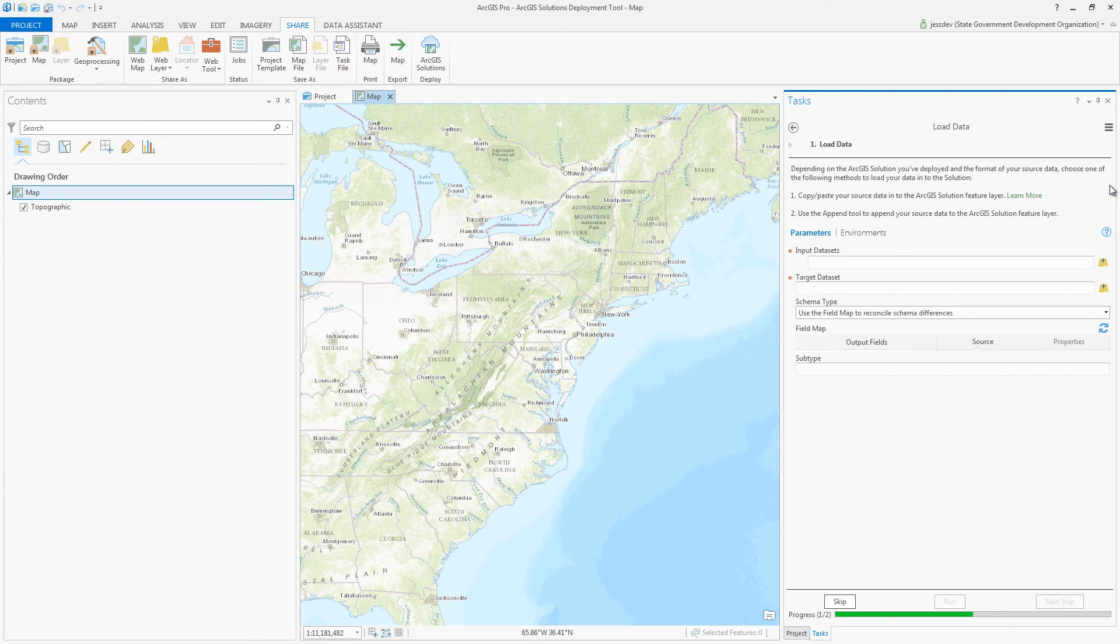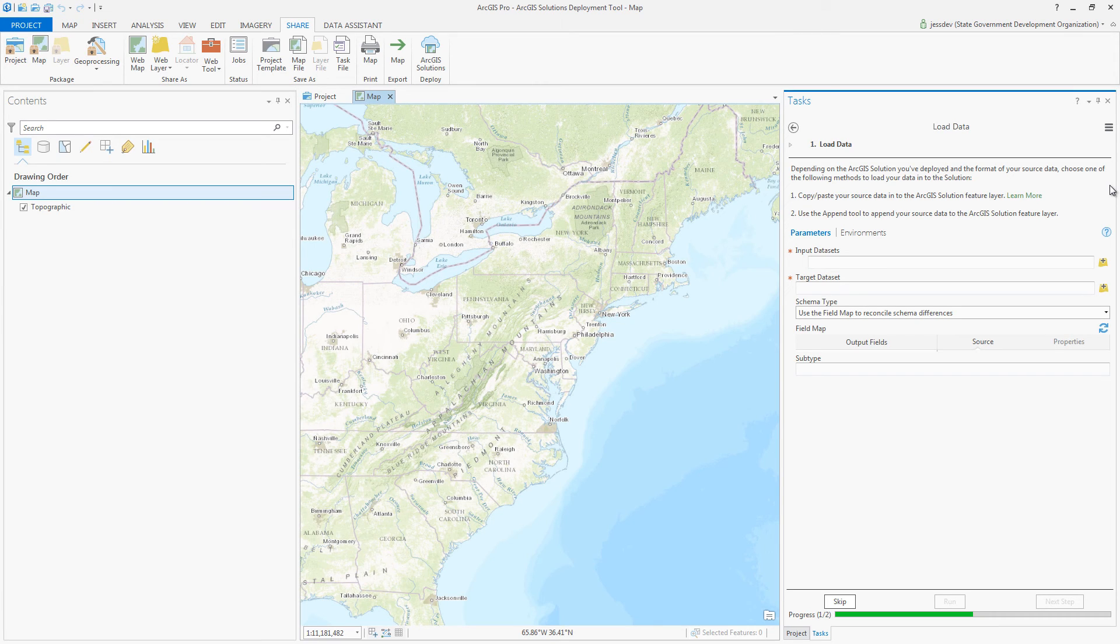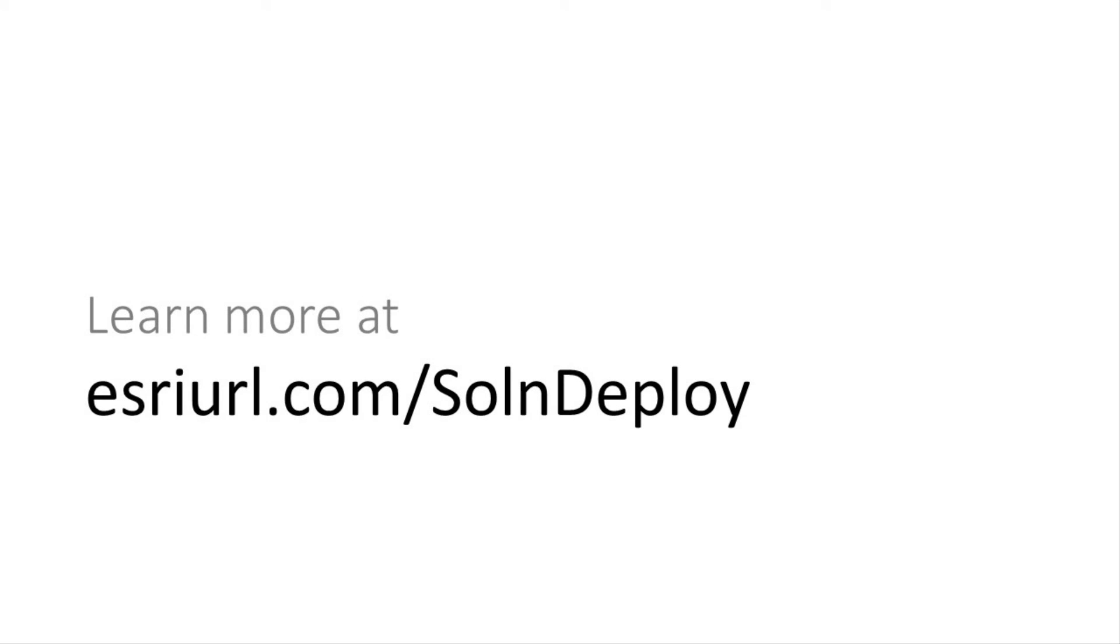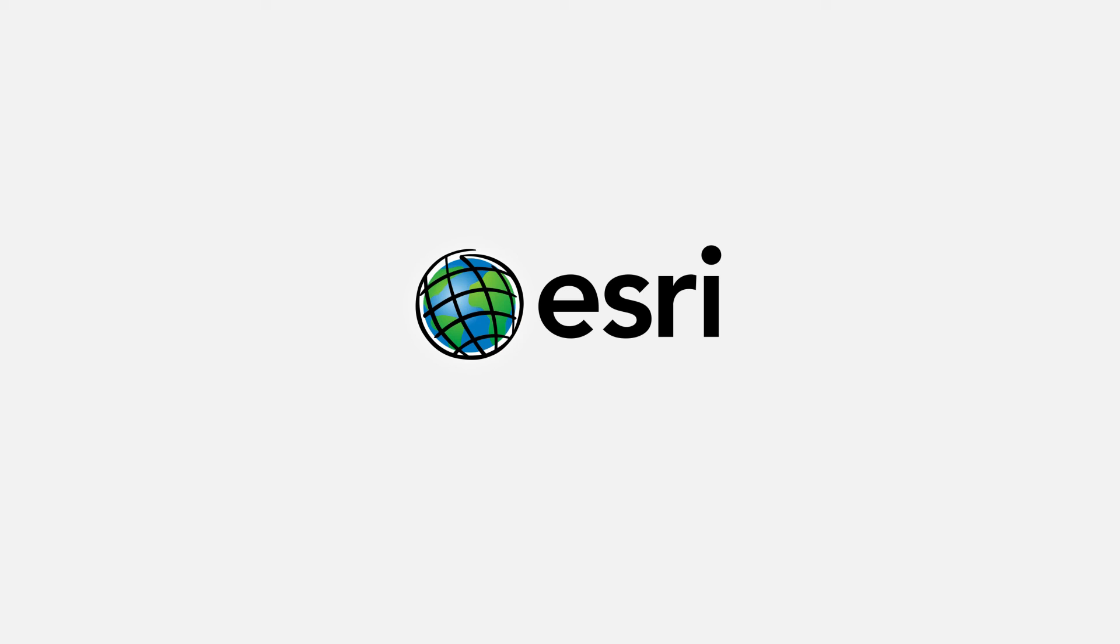In the last step, load your existing organizational data into the new feature layers using out-of-the-box tools like Append. To get started, use the deployment help embedded with the solutions or visit the ArcGIS solutions deployment tool page on the ArcGIS solutions site. Thanks for watching.